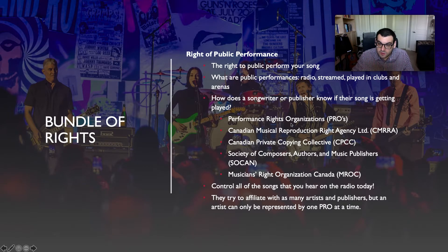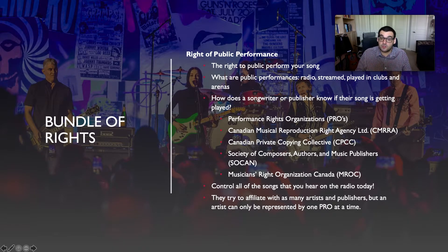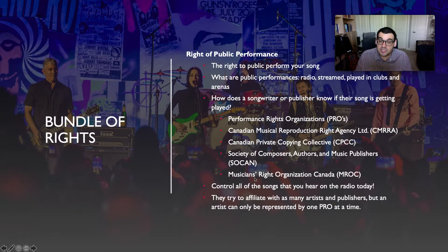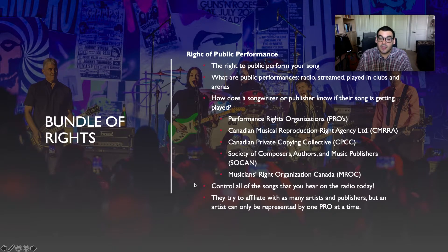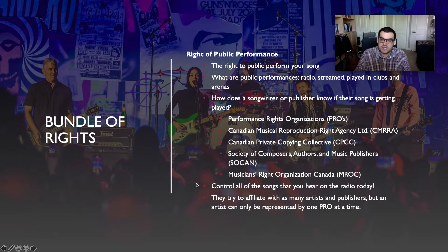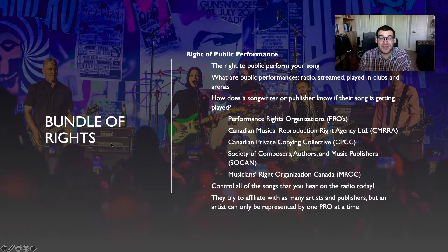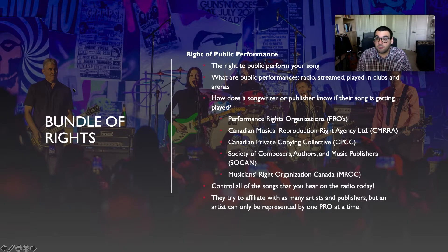These performance rights organizations — we call them PROs — include the Canadian Musical Reproduction Rights Agency, the Canadian Private Copying Collective, the Society of Composers Authors and Music Publishers, as well as the Musicians Rights Organization of Canada — M-ROC. They control all of the songs you hear on the radio today. Radio stations must speak with these organizations before they can play anybody's music, to make sure they're not infringing upon anyone's public performance rights.